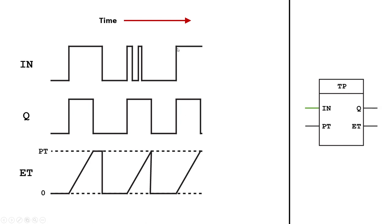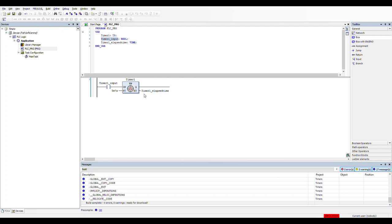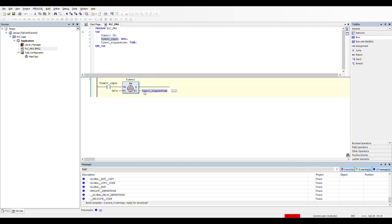Let me illustrate how the pulse timer works in code. I dropped in a pulse timer function block called Timer 1, gave it one input, and set a preset time of 7 seconds — that's going to be the length of our pulse. I also added a variable of time data type so we can see how long the pulse has been activated for. That's our elapsed time.